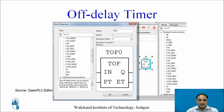This is the TOF symbol available in the OpenPLC editor under the standard function block.